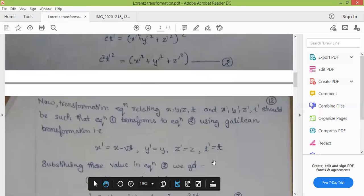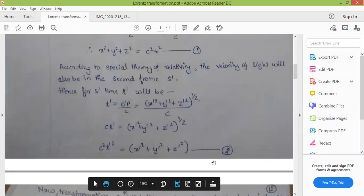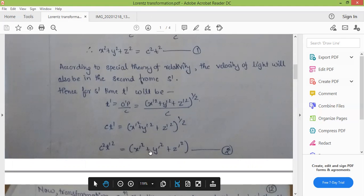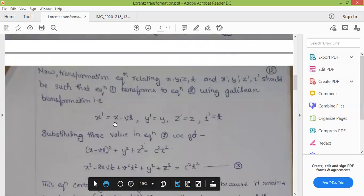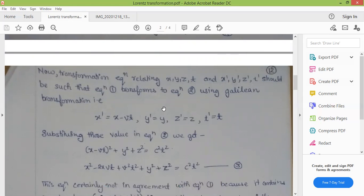If we use the Galilean transformation equation to transform one coordinate system to another, the Galilean transformation gives: X dash equals X minus VT, Y dash equals Y, Z dash equals Z, and T dash equals T.